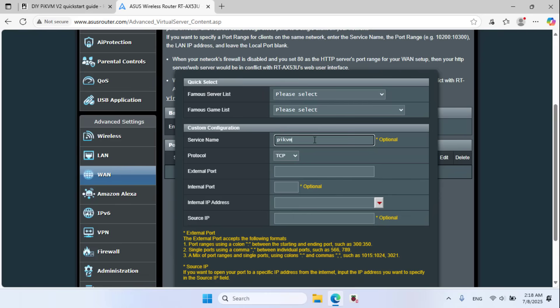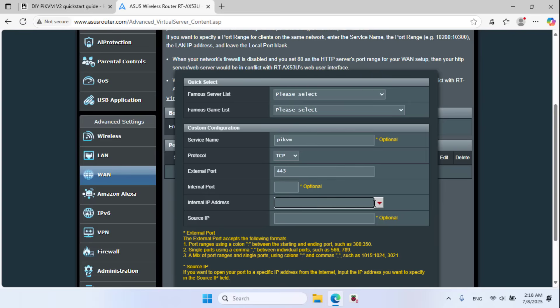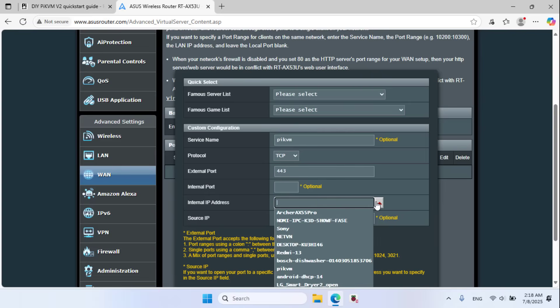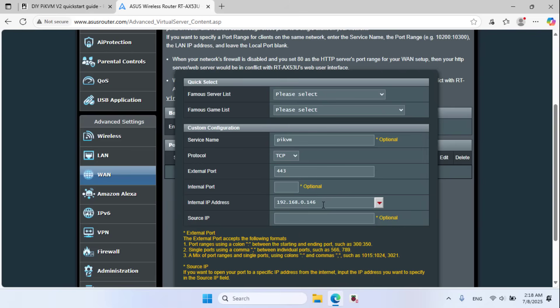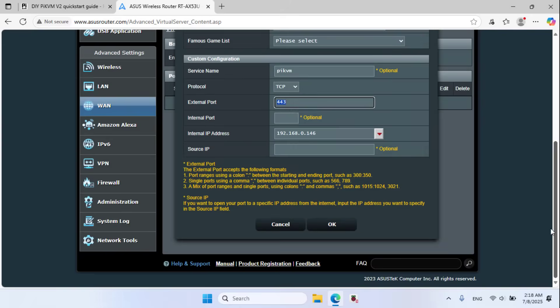Add profile, service name Pi KVM, port 443, IP address, Raspberry Pi IP address 192.168.0.146.